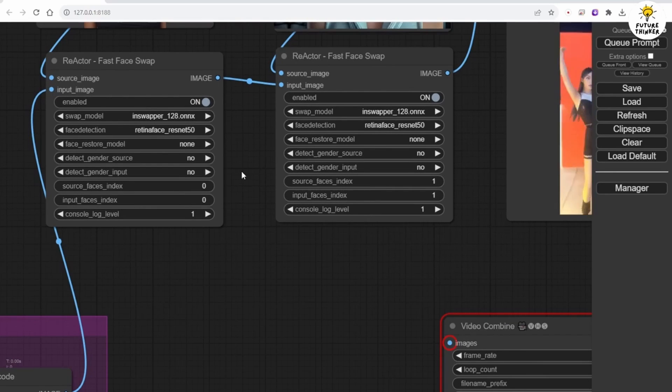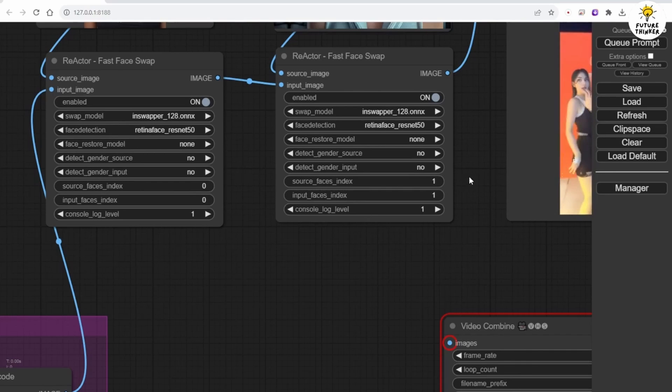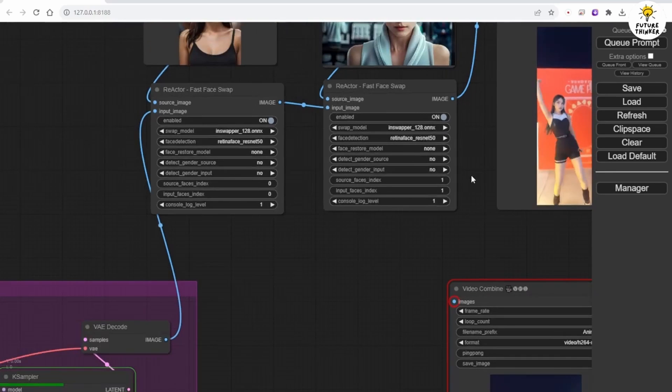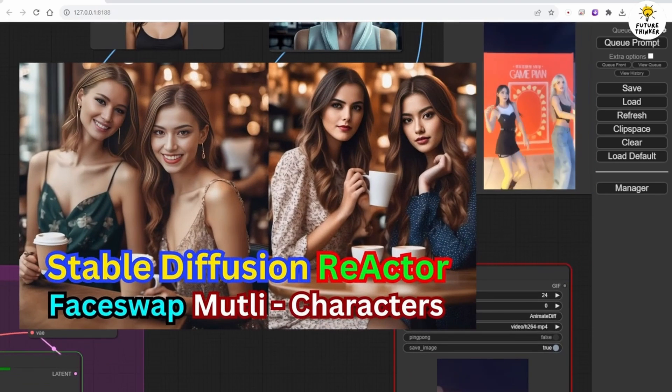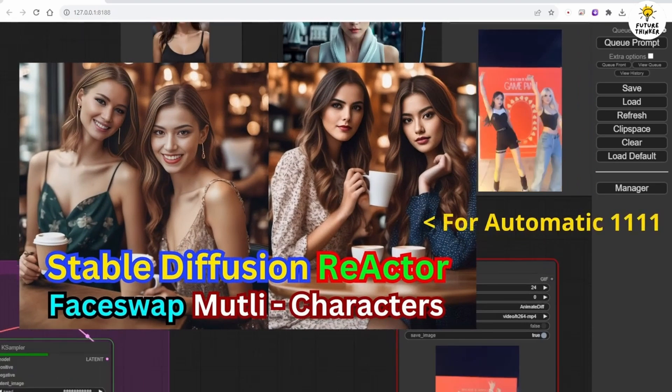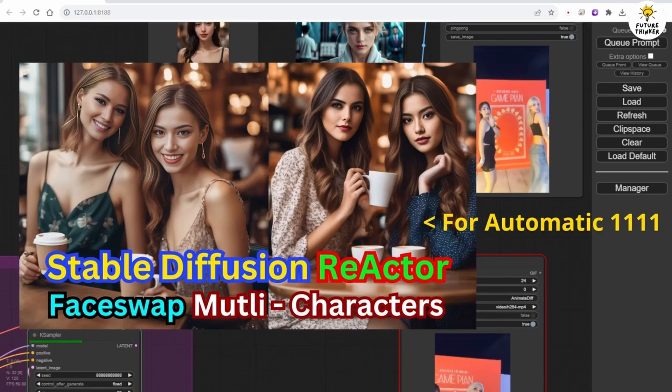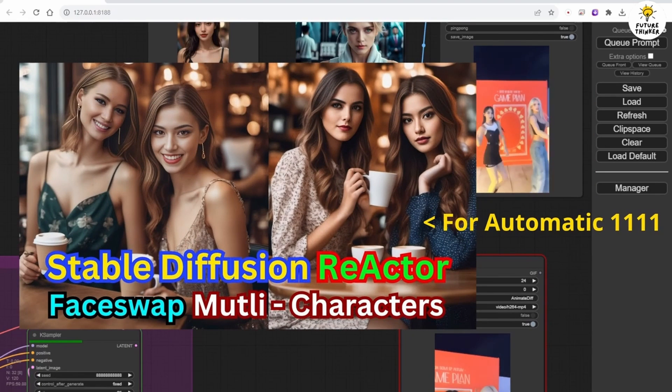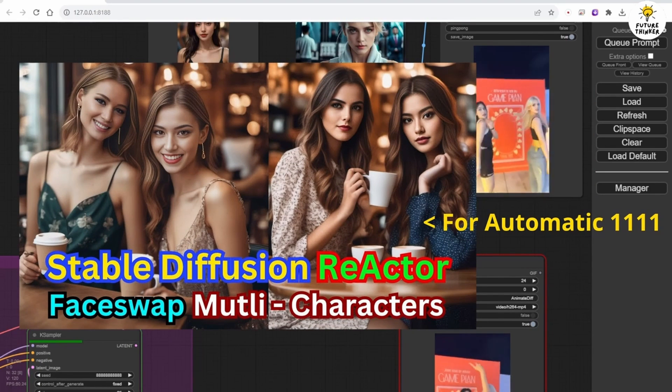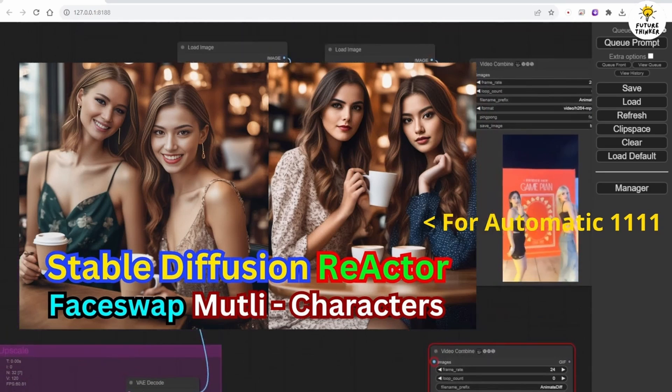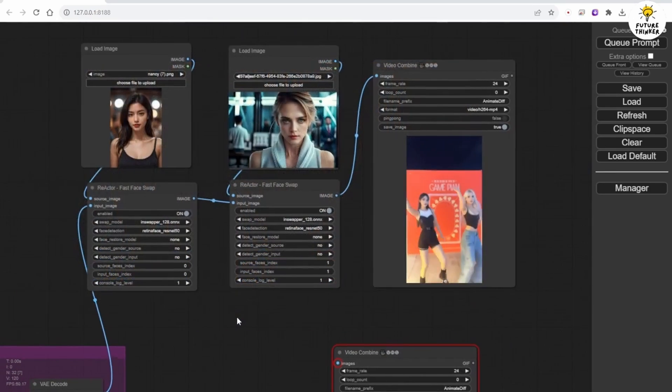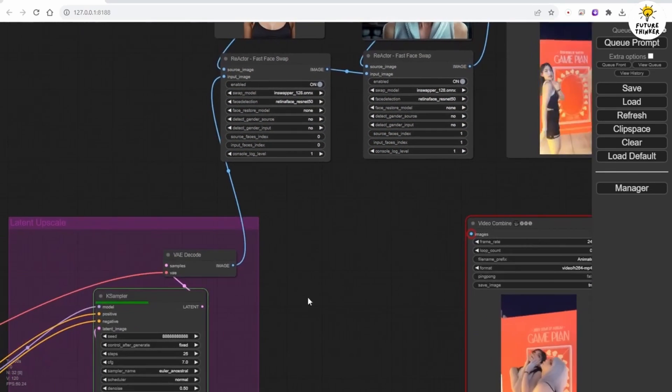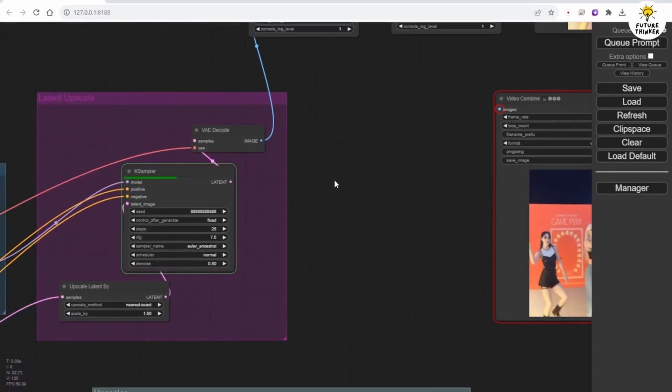In contrast to Automatic 1111, it does not save the settings or workflow for reuse. You can check out the reactor face swap in Automatic 1111 tutorial in our previous video. It also explains how to do face swaps using reactor for one character or multiple characters.